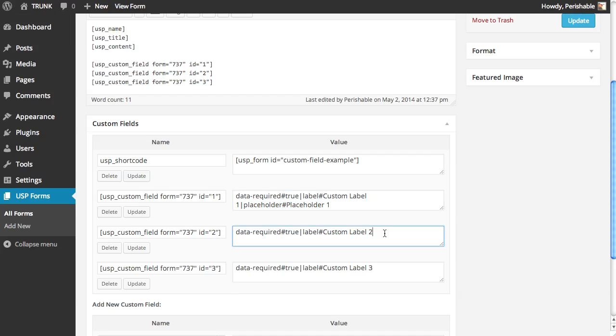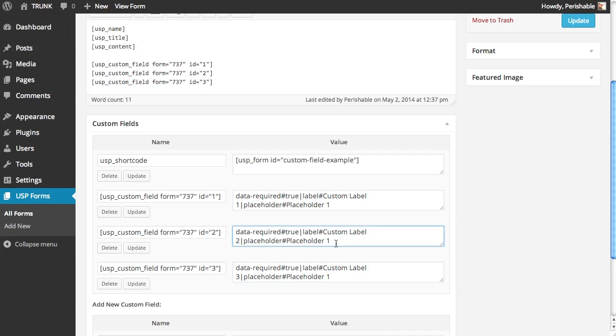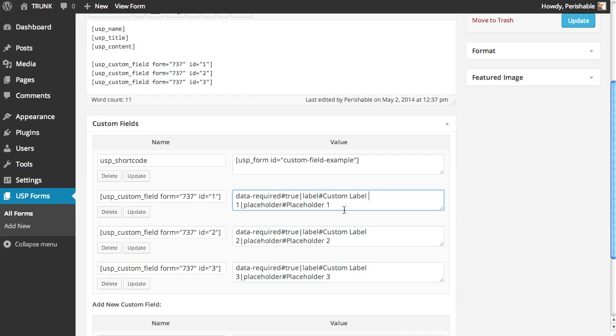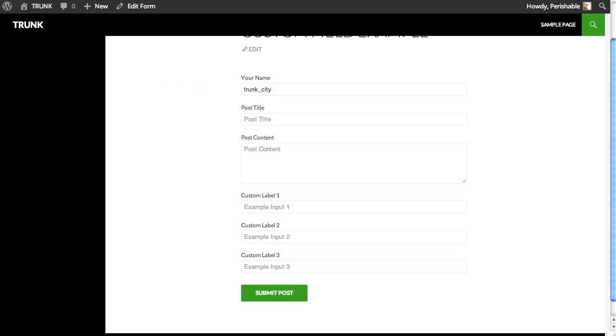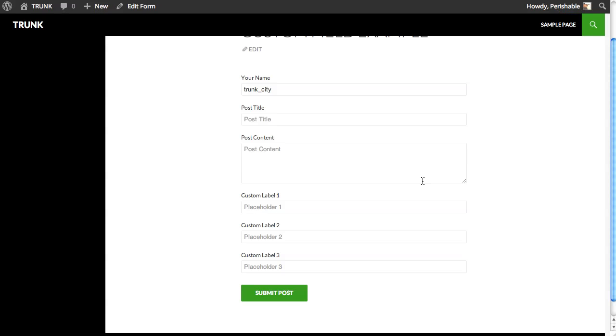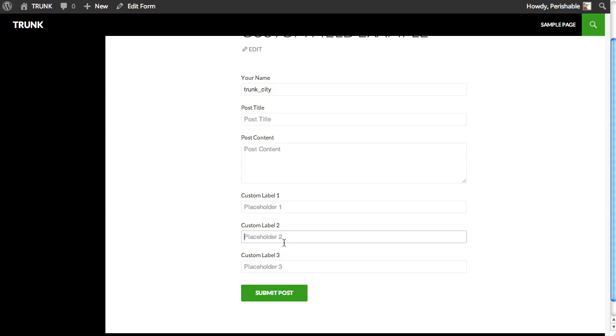And we can copy this right into these others and just change it to two and three. So we have now added a custom placeholder as well to each of these custom fields. Update each one. And the post. Return to the front end. Refresh the page. And here we go. Our custom label, custom placeholder for each field.